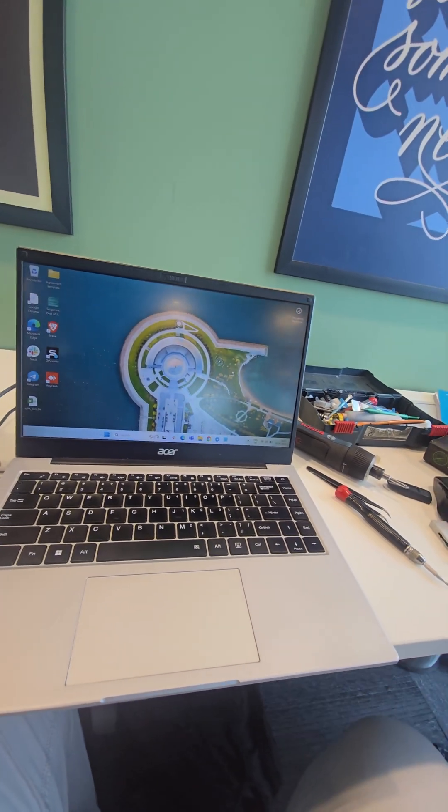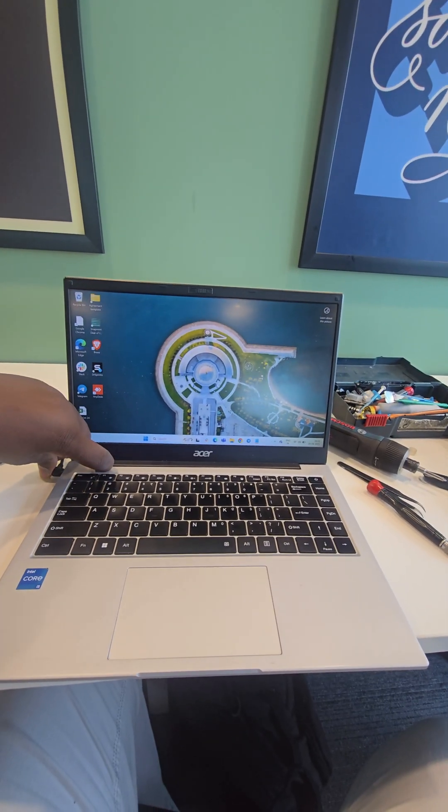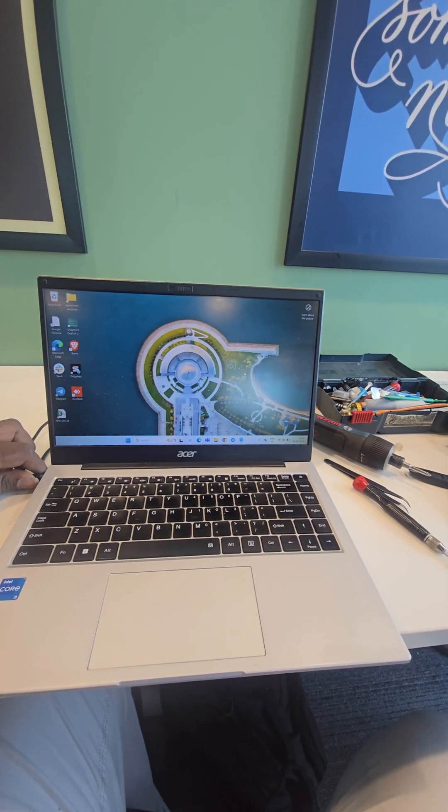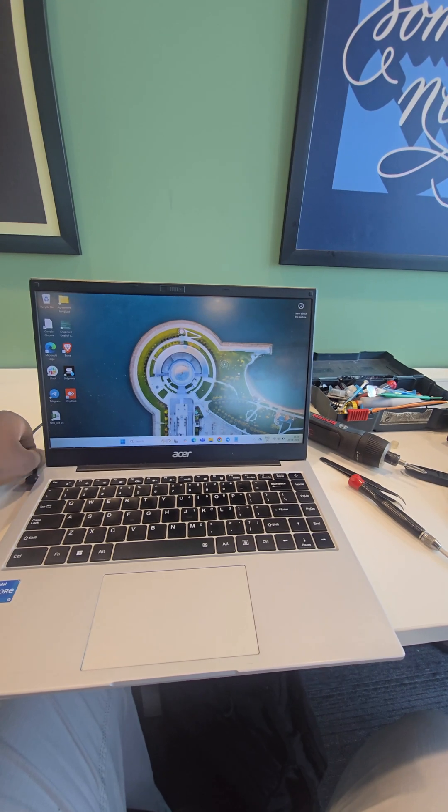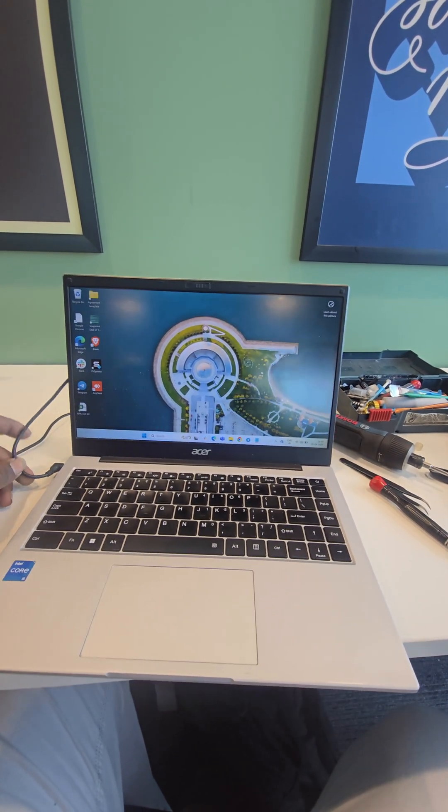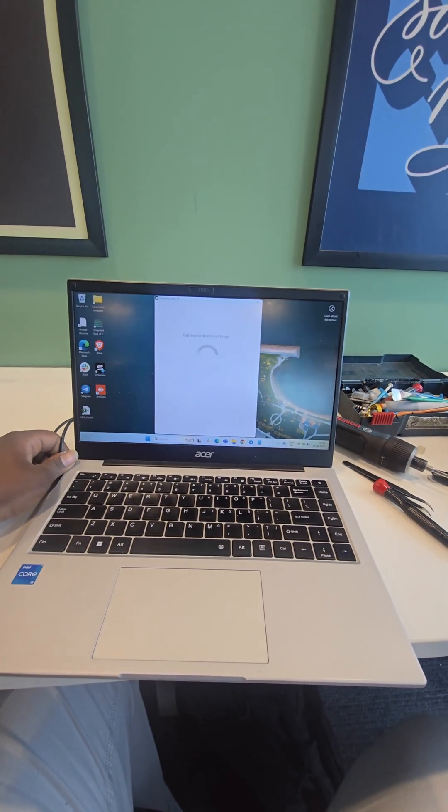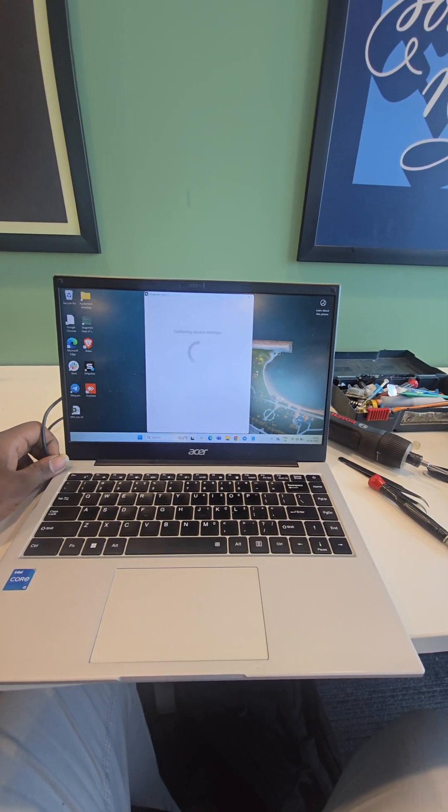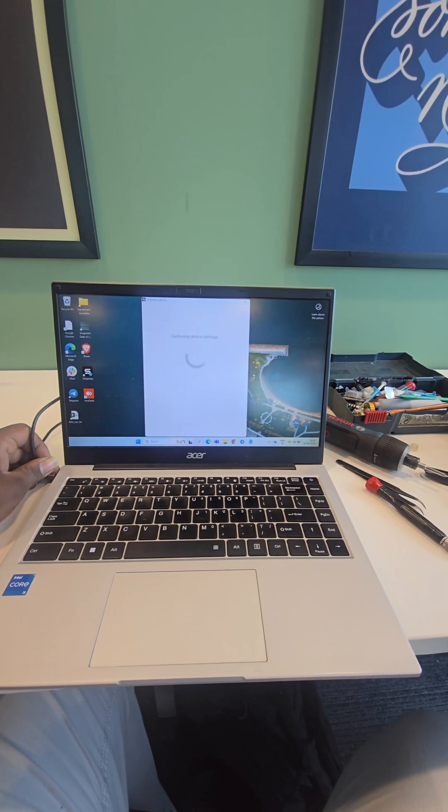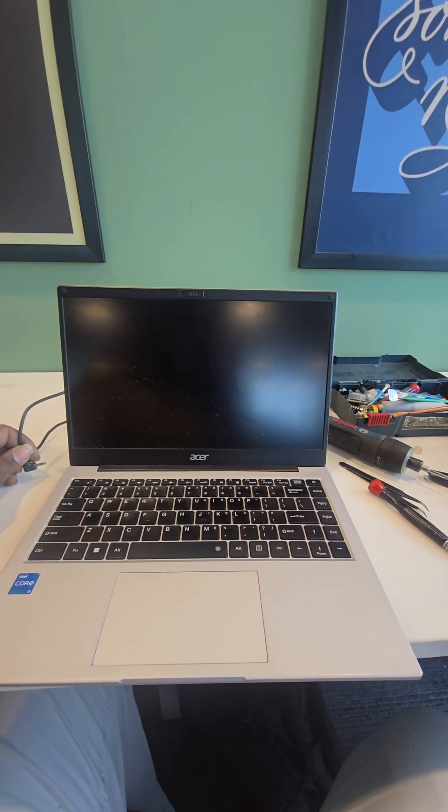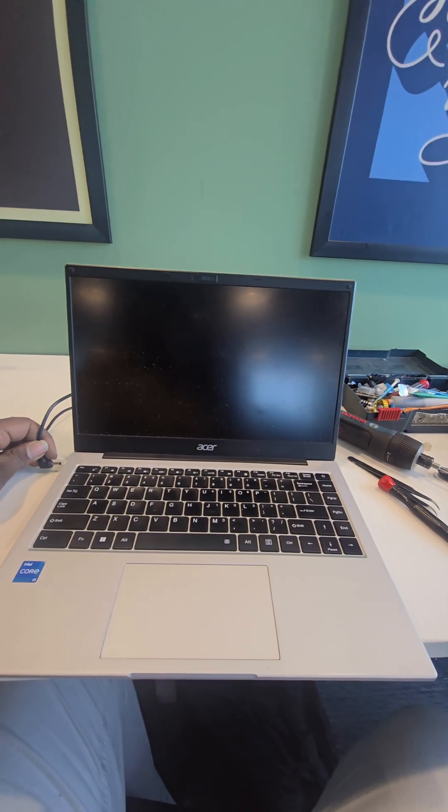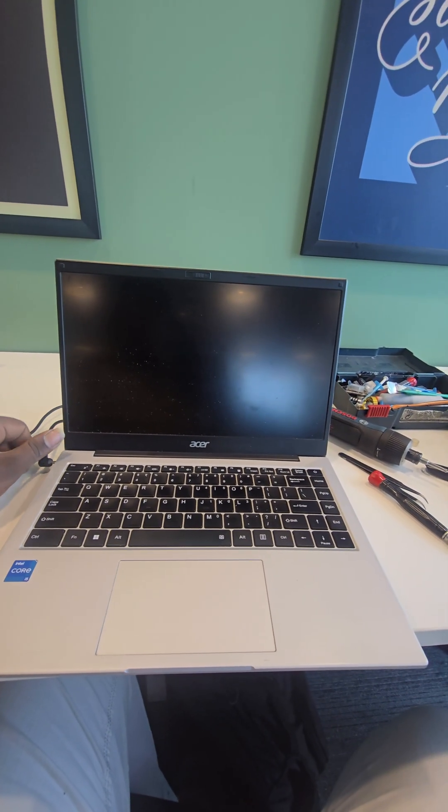See, now we are connecting the charger. And if we disconnect now, see sometimes if we disconnect it will get auto shutdown. This is the problem.